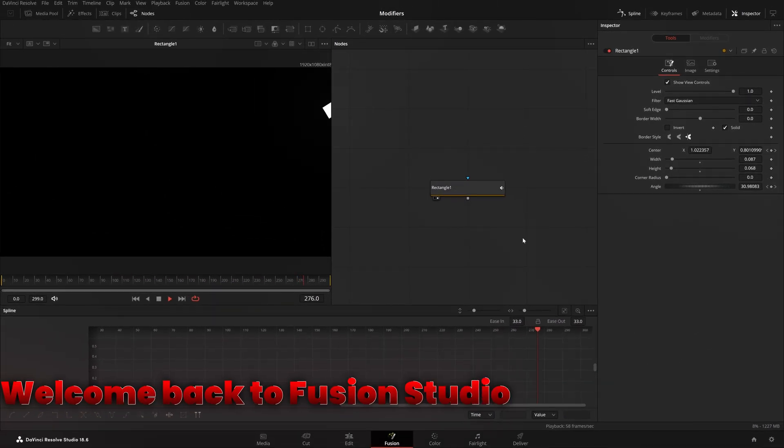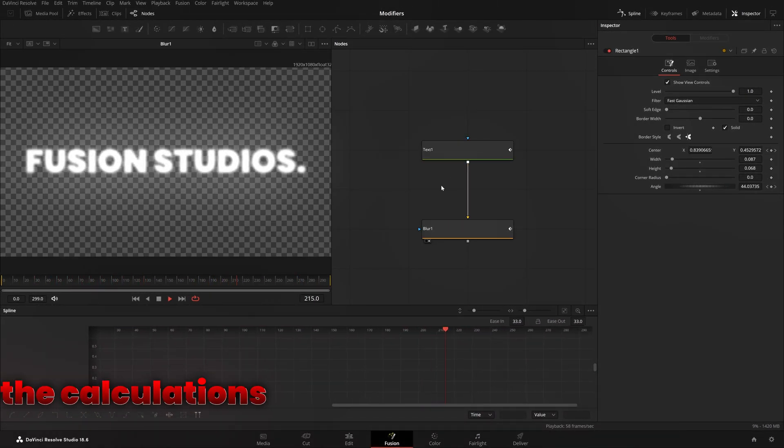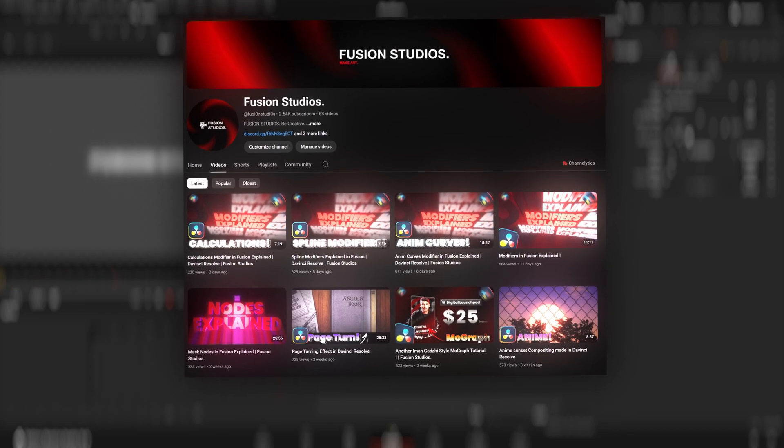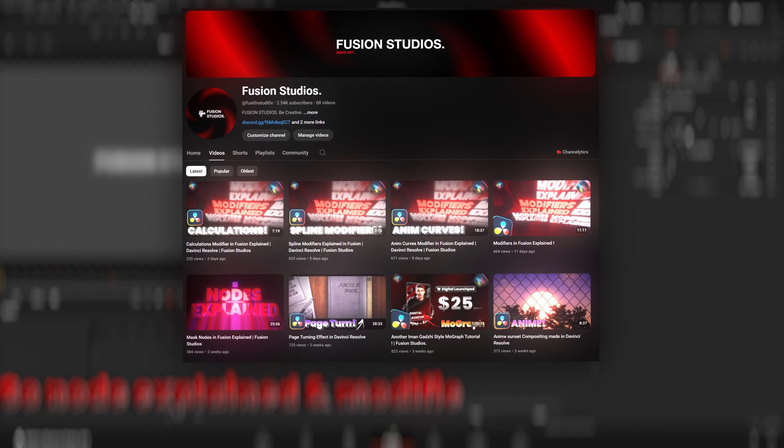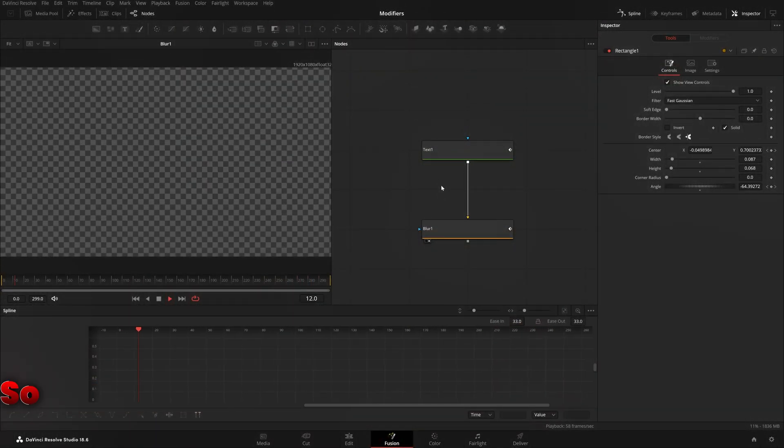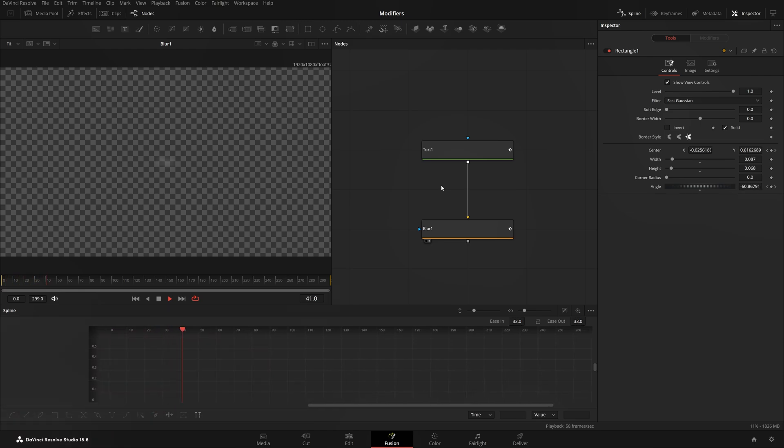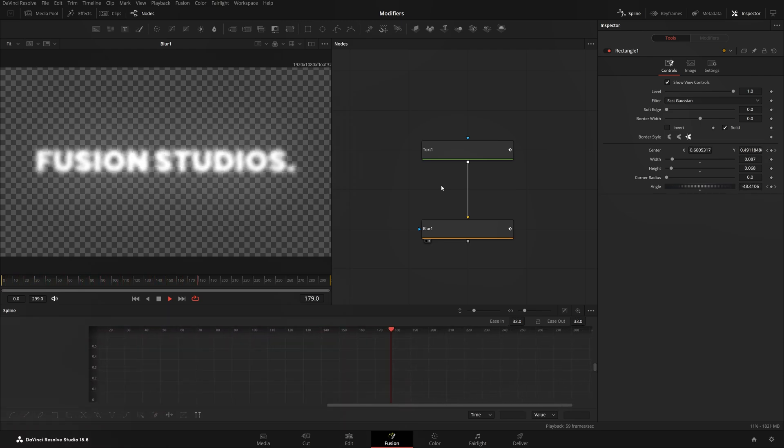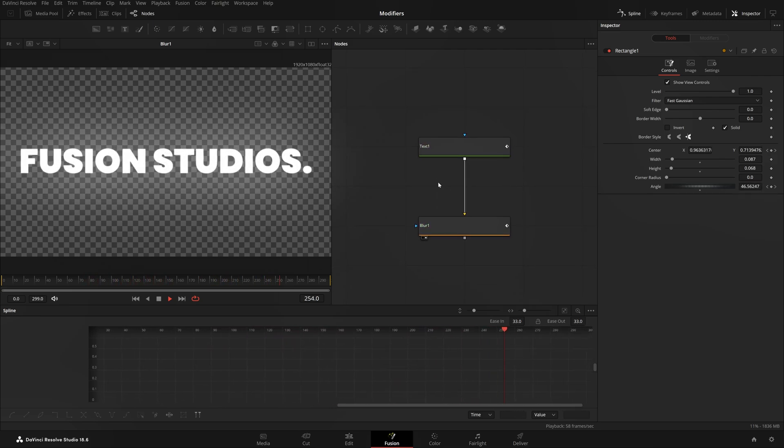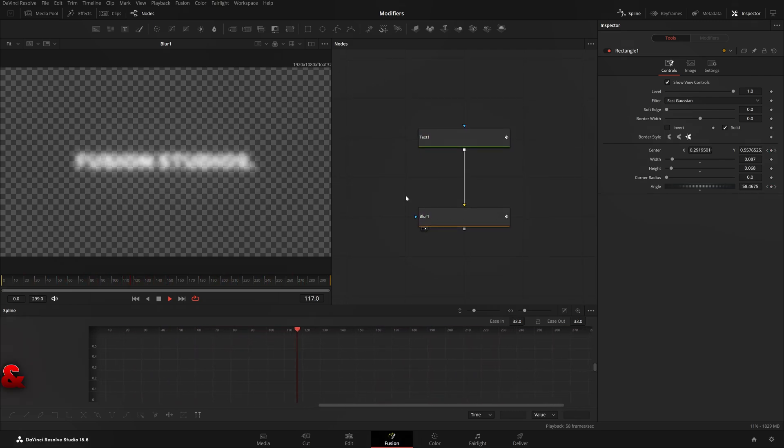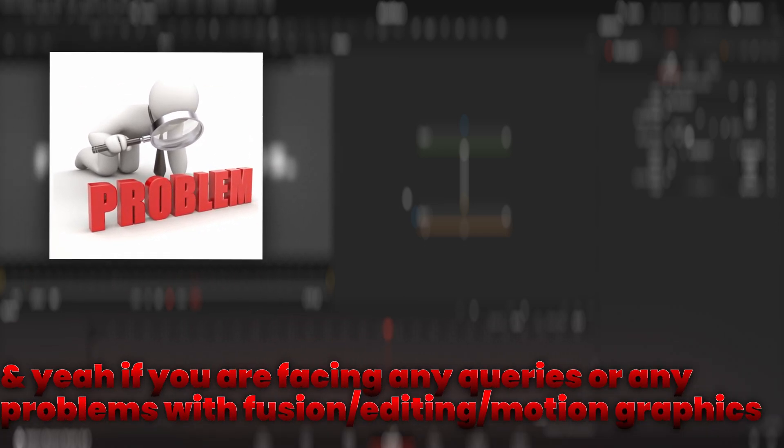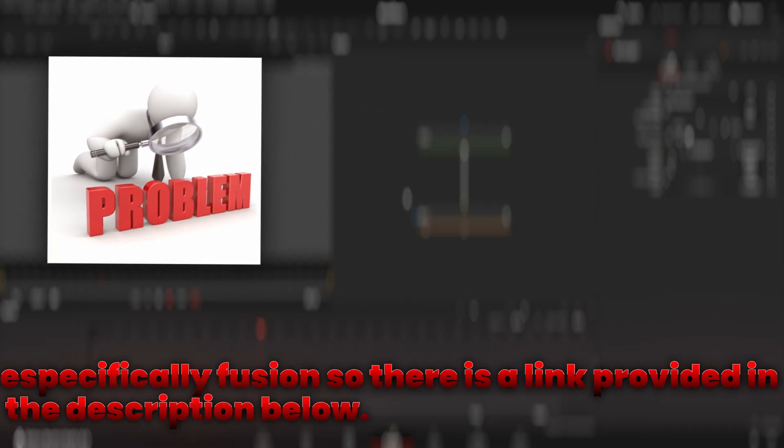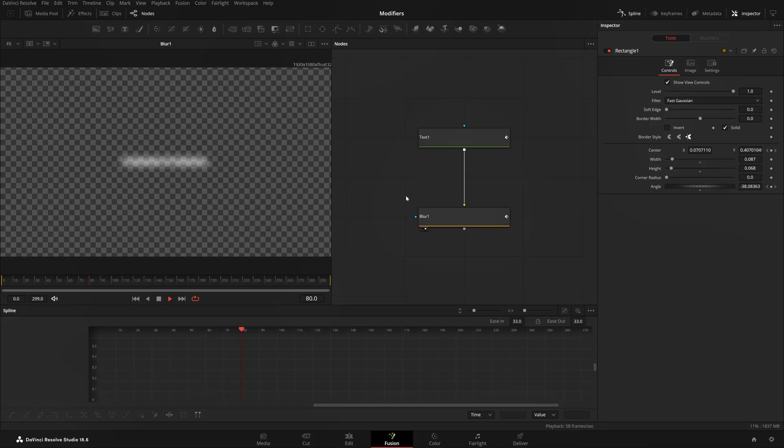Hello, welcome back to your studios. In the previous video we talked about the Calculations Modifier, and there's a series going on on our channel called Modifiers Explained. Before that we did Mass Explained. Subscribe to the channel and press the notification bell so you never miss an upcoming video. Like this video and comment down below after watching if you got some value or not. If you're facing any queries or problems with Fusion, hitting motion graphics, there's a link provided in the description below. You can directly contact me and book a call with me.